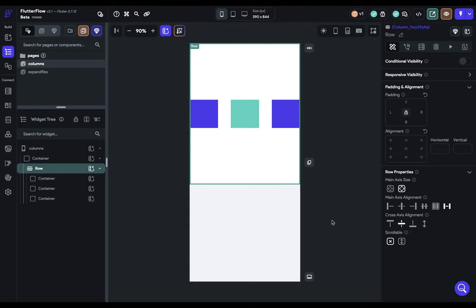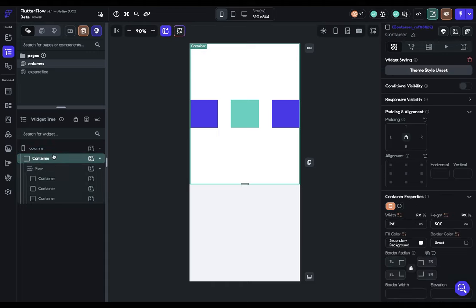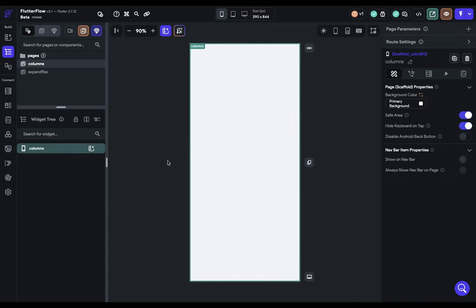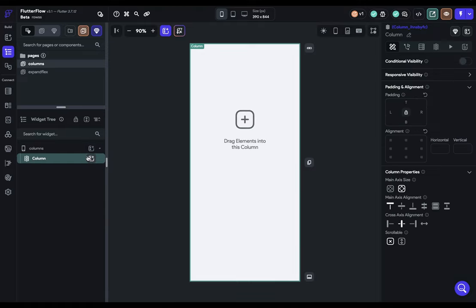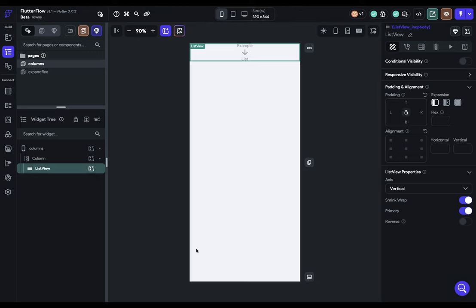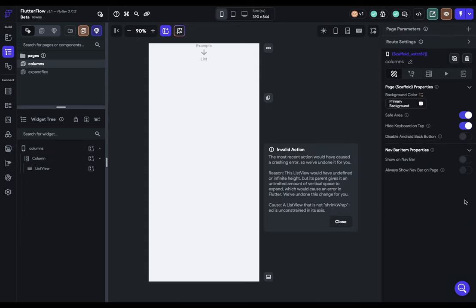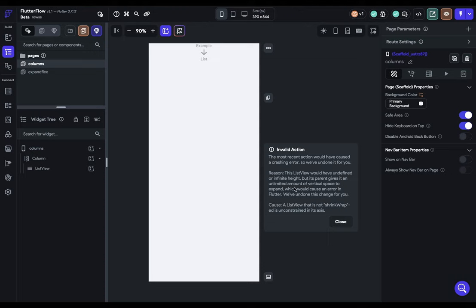So the last thing we want to look at is the main error that's going to happen to you. And it will happen to you. But after this video, you're going to understand it and be able to fix it easily. So let's just delete everything we've got right now. Let me show you how this error pops up. I'm going to add in a column and I'm going to add in a list view. Right now it's shrink wrapping, so shrinking things down to its children doesn't have any, so it's zero. But if I turn this off, I'm going to get this error right here. It's saying the most recent action would have caused a crashing error, so we've undone it for you.